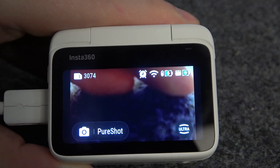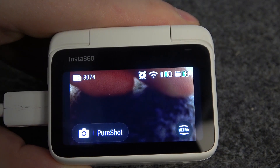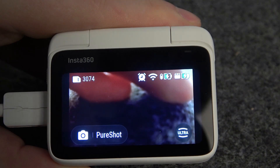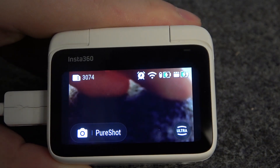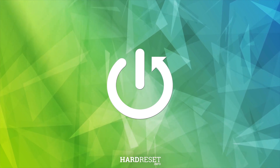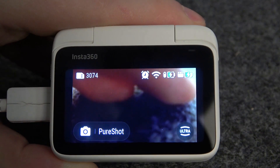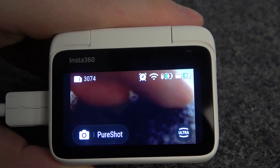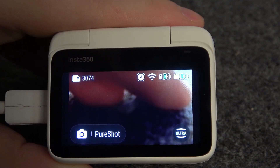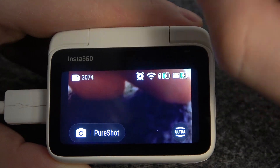Hello, in this video I want to show you how to change the system language on Insta360 Go Free. And to do this, if your camera is set in a language that you don't understand, then simply follow which buttons I'm pressing.